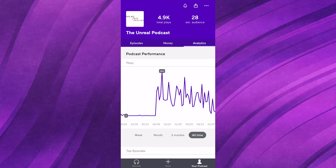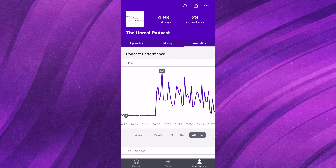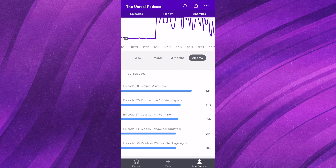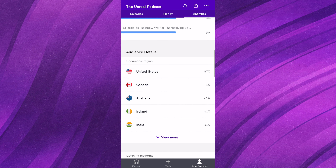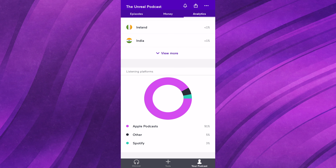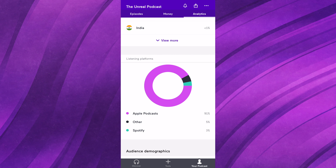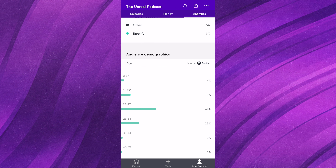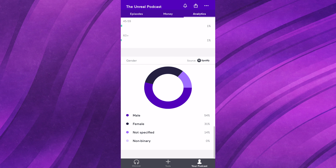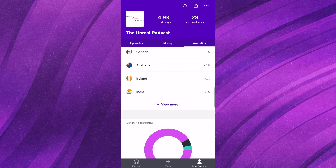Before I show you how to upload an episode, I'm going to go to the analytics tab. The analytics tab is pretty self-explanatory — it's where you can see how many plays you've gotten in a certain time period, how many plays on a certain day, your top episodes and how many listens they got, and your audience demographics. You can see where people are from, where people are listening to your podcast. On mine it's almost exclusively Apple Podcasts, but there are still other places people listen.